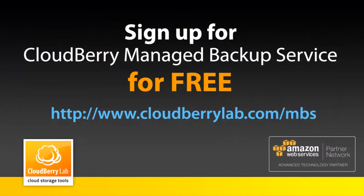You can sign up for CloudBerry Managed Backup Service for free right now at cloudberrylab.com/mbs.